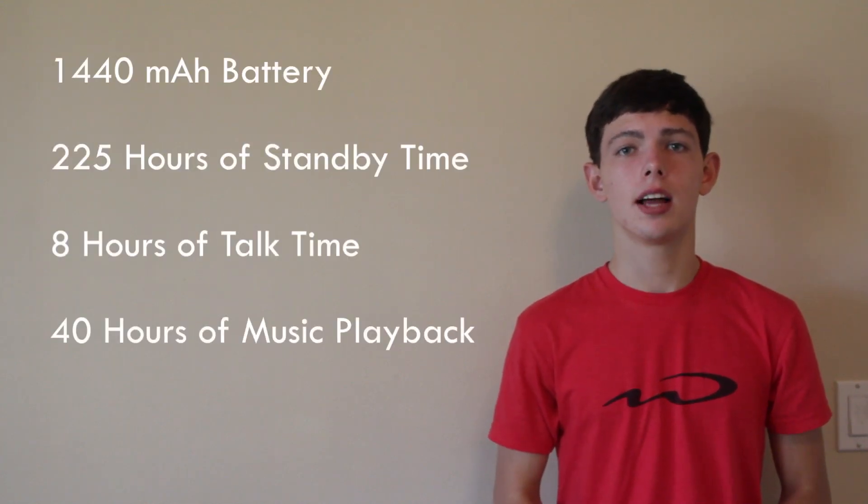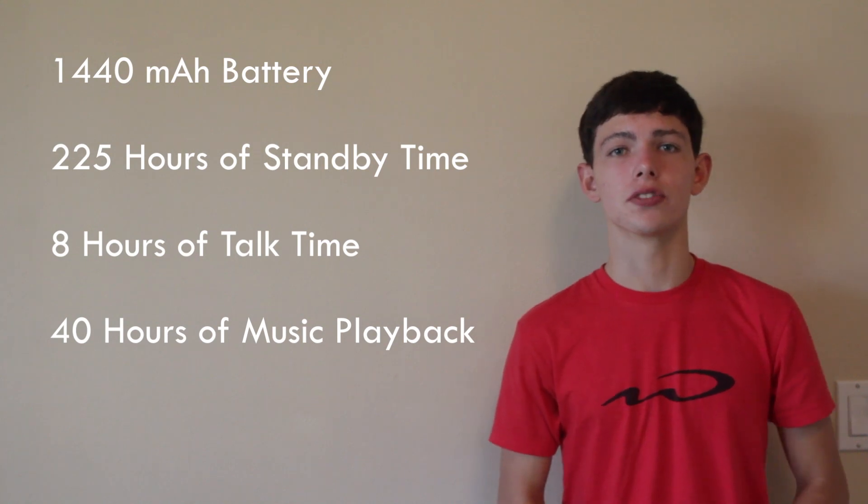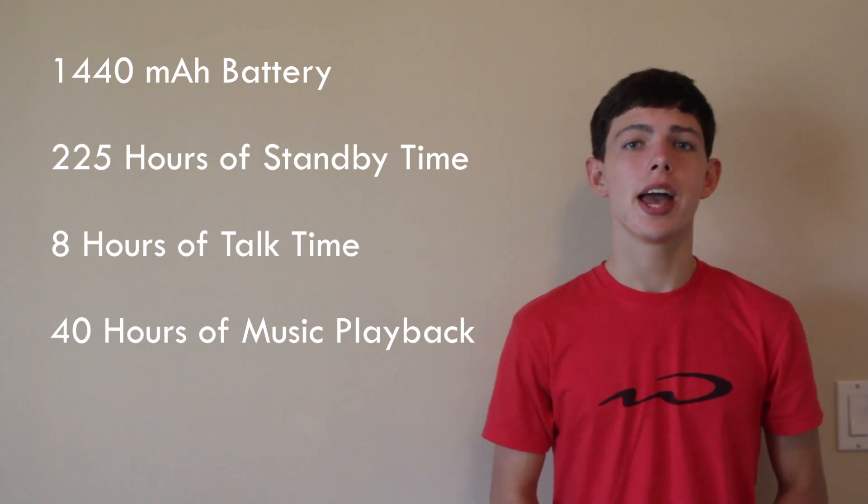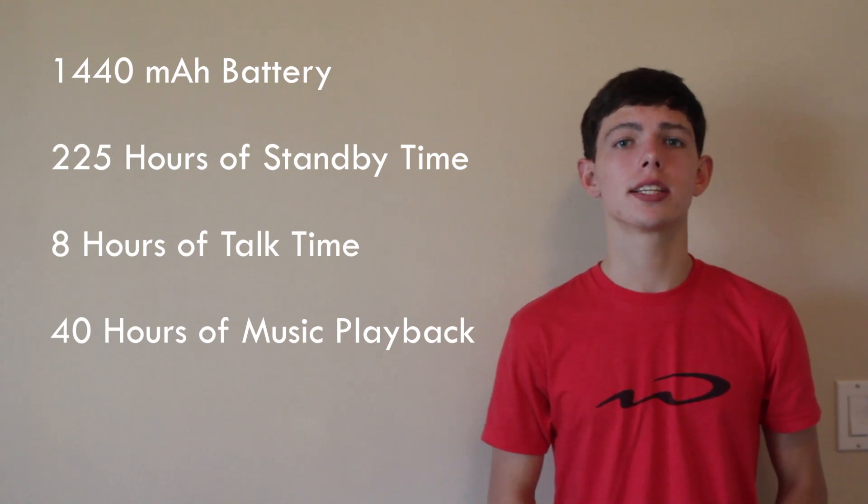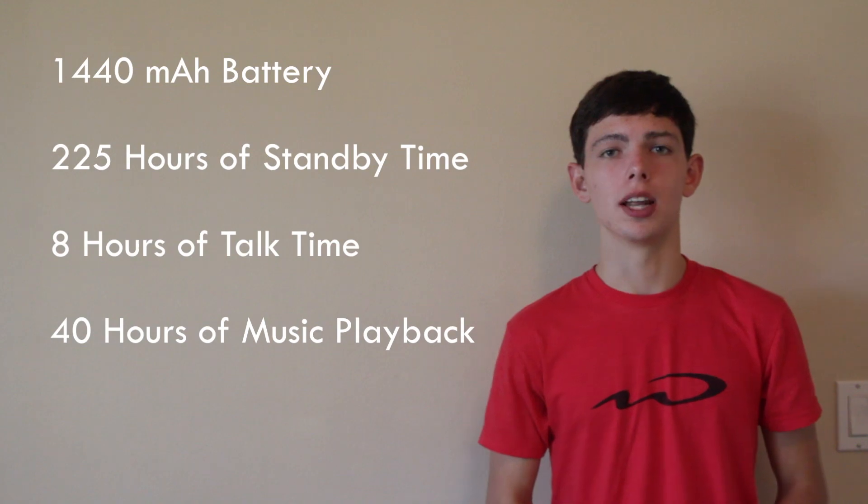So powering this whole iPhone, let's talk about the battery. The battery is a 1440 mAh battery, and it's got 225 hours of standby time, 8 hours of talk time, and 40 hours of music play.